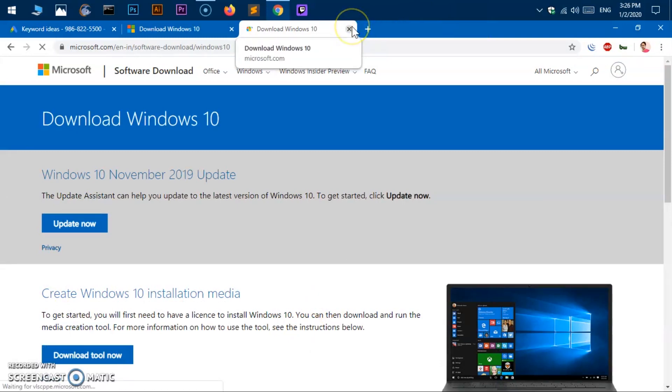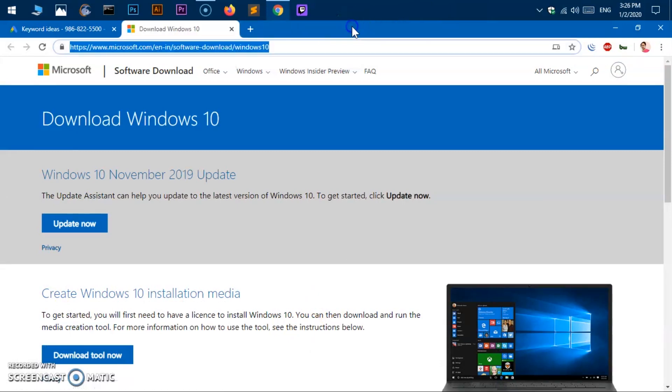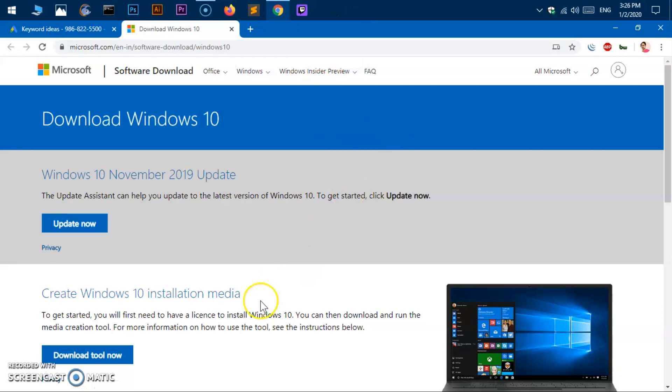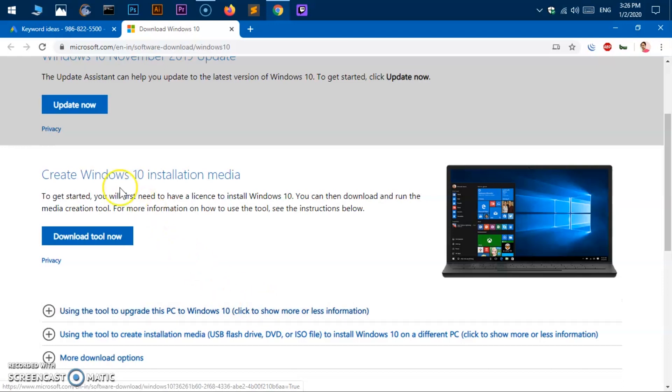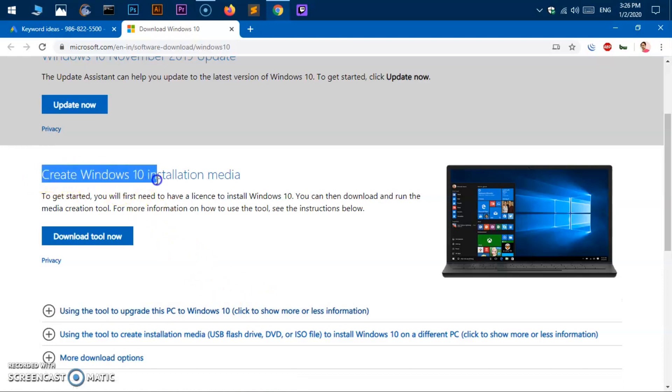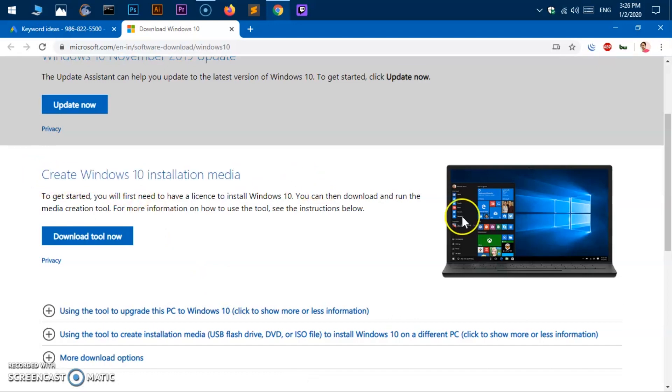Now once you are here, we need to go ahead and download a software that is going to help us download Windows 10 ISO file and create bootable USB for Windows 10. So we need to have this create Windows 10 installation media, the media creator.